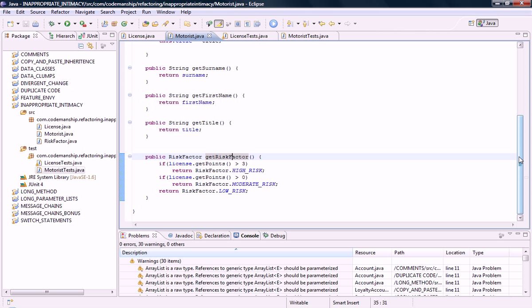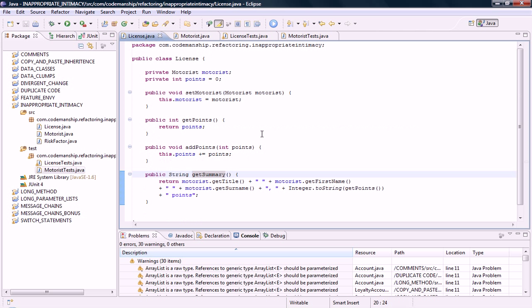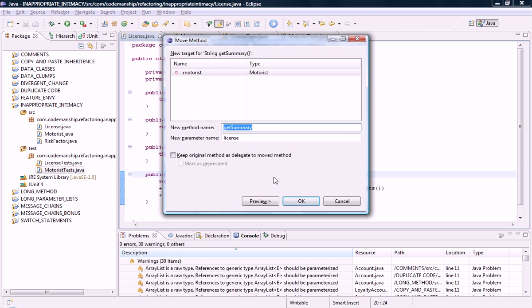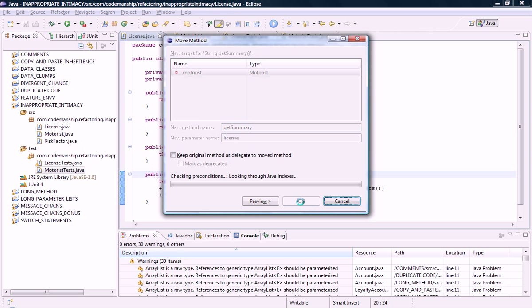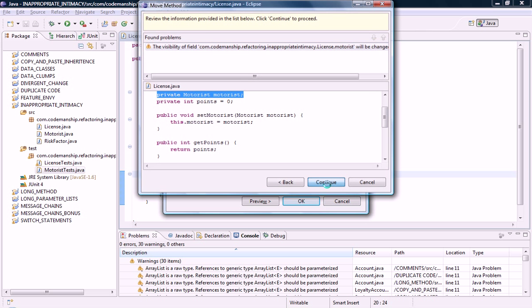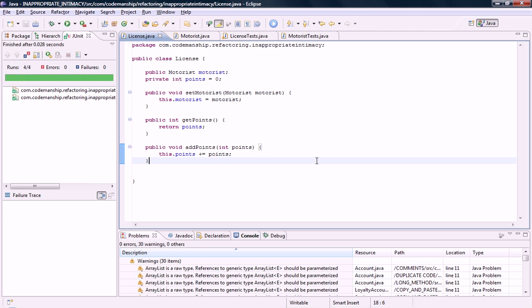To refactor this, what we need to do is we need to move the methods to where they belong and change this bidirectional association into a unidirectional association. So make the relationship one way. So I'm going to move this summary method over to the motorist first of all. Okay, and of course we run the tests.